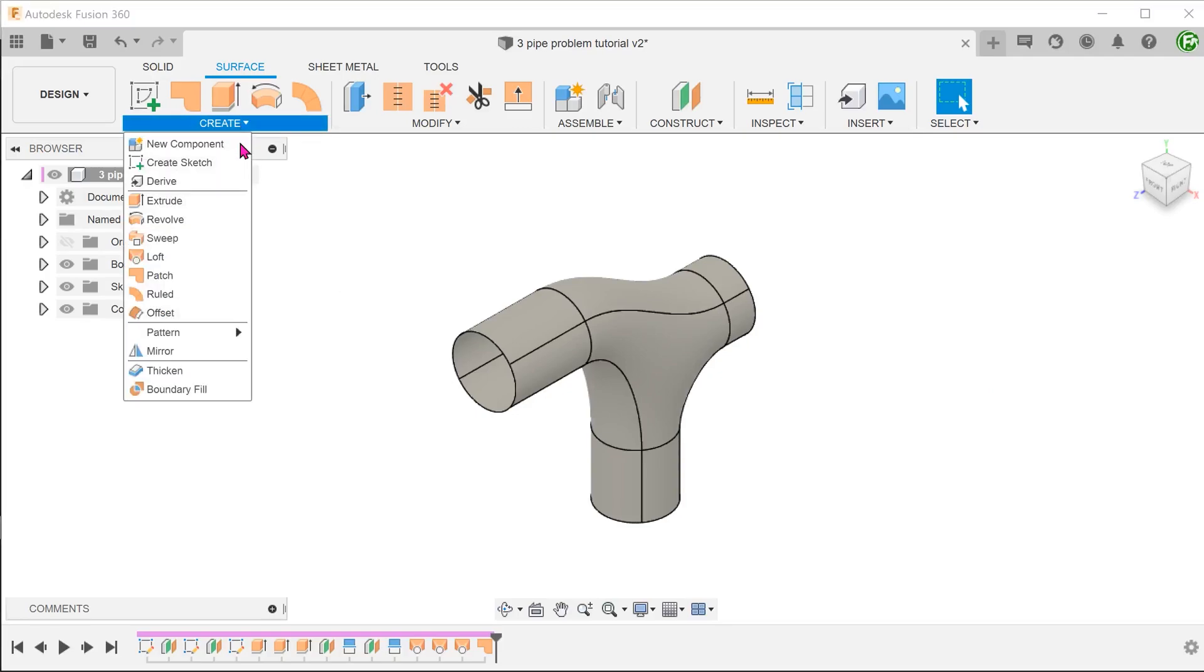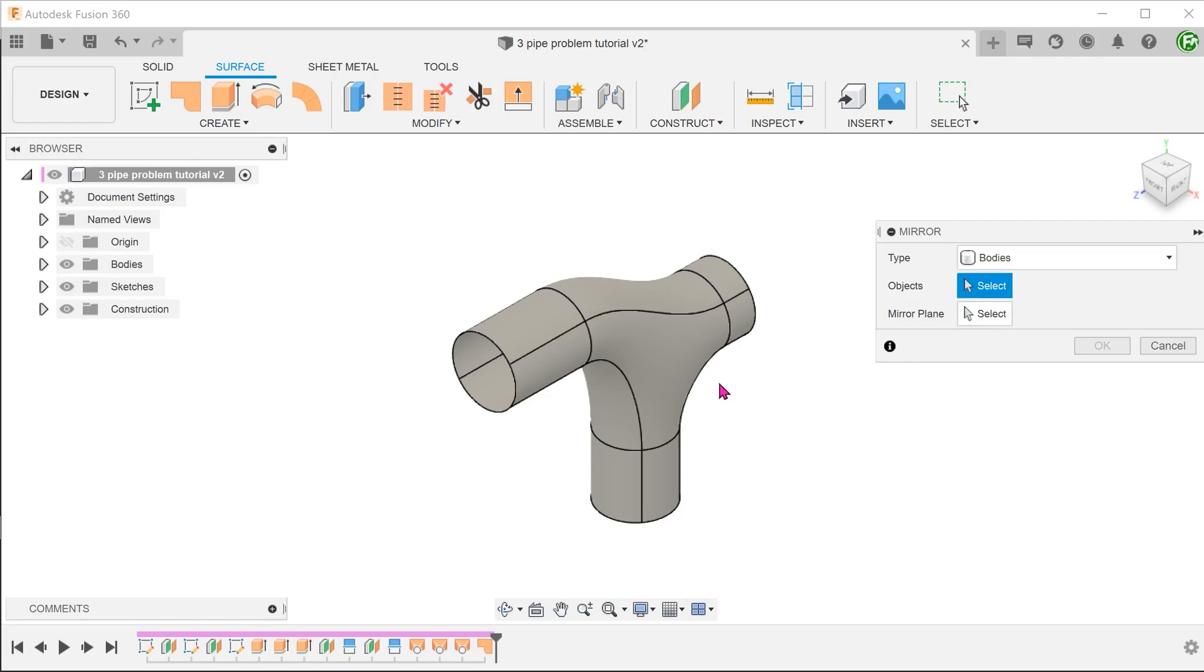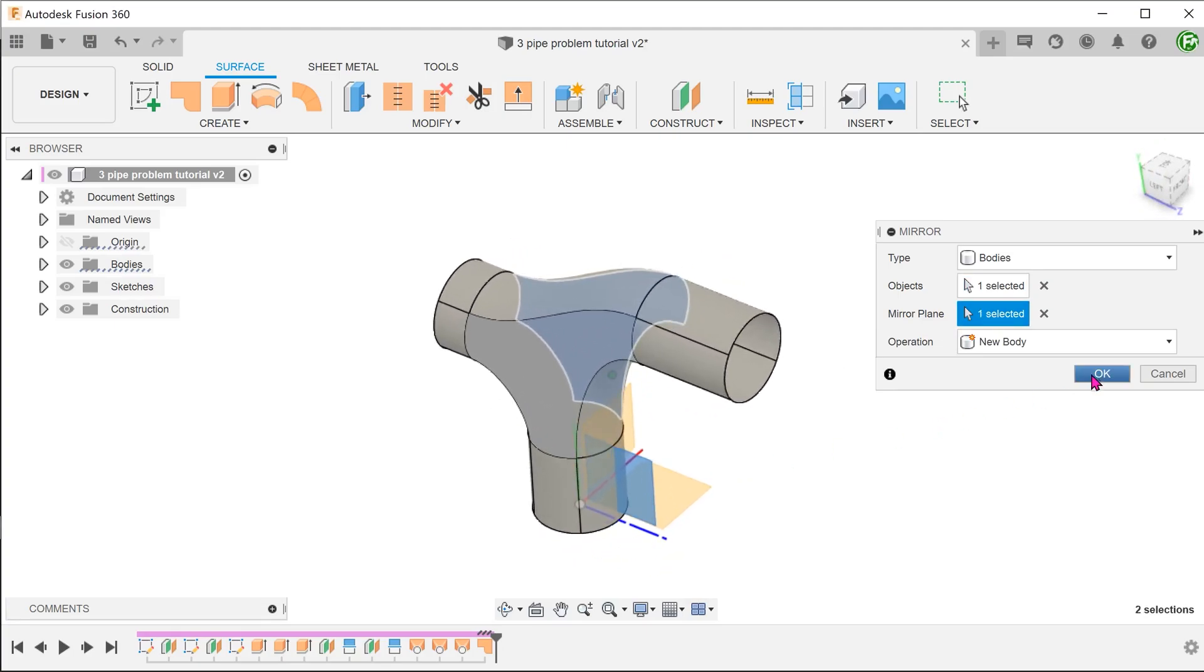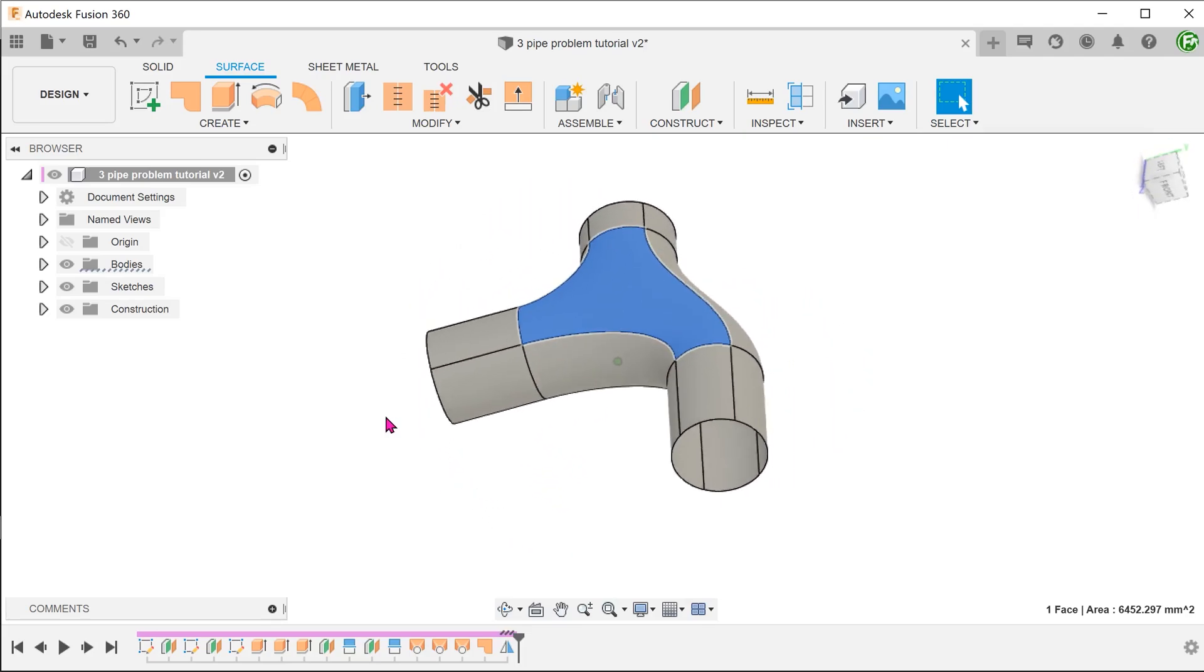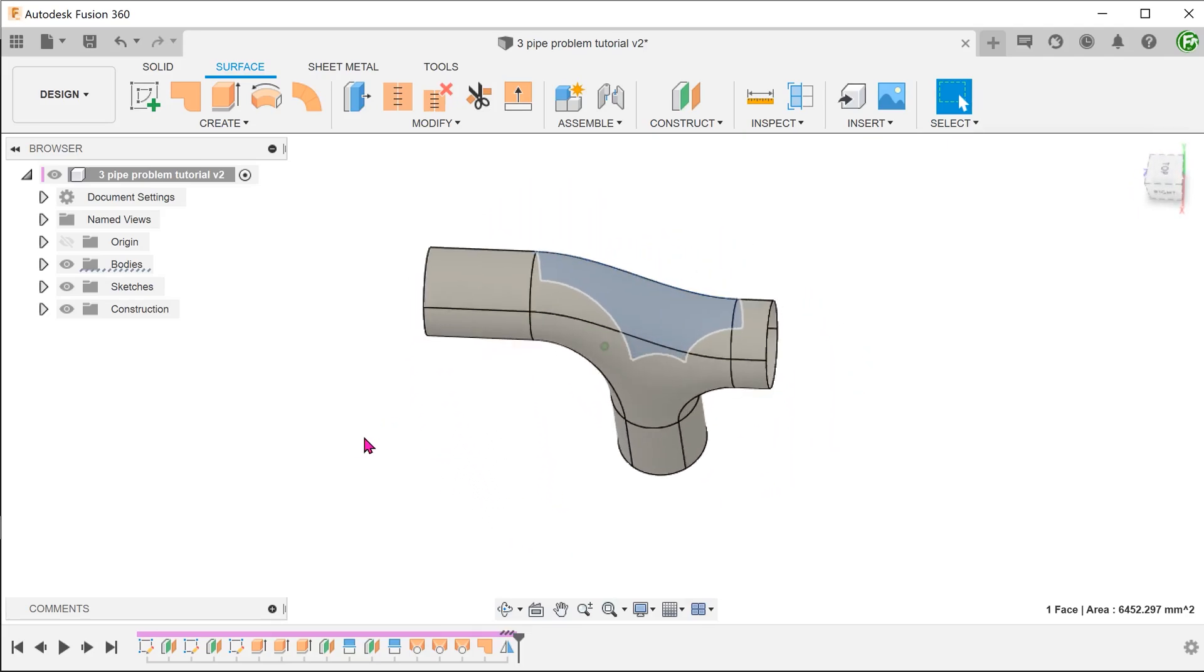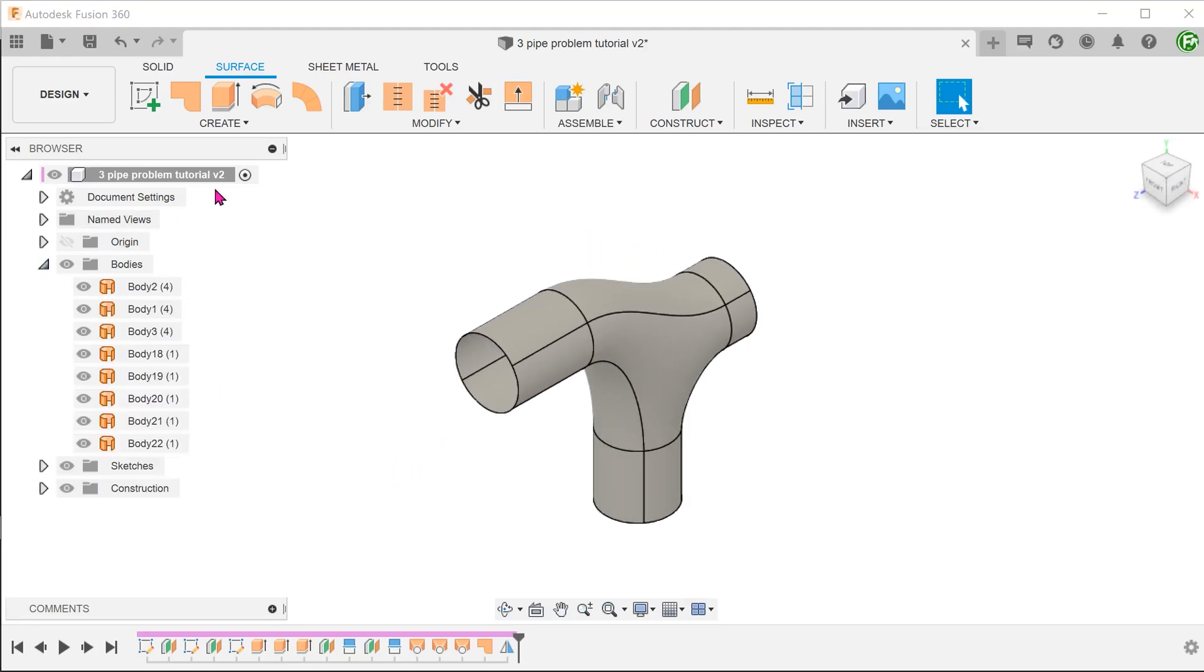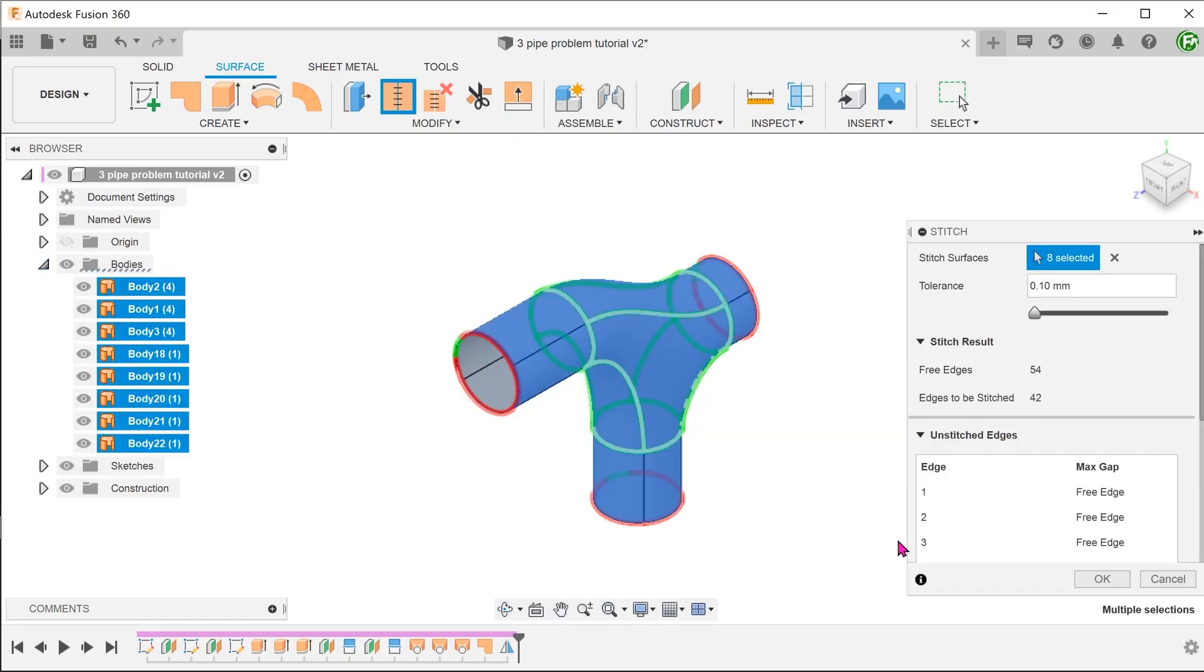Next, we can mirror this surface body across the right plane. Stitch all these surfaces together into one single surface body.